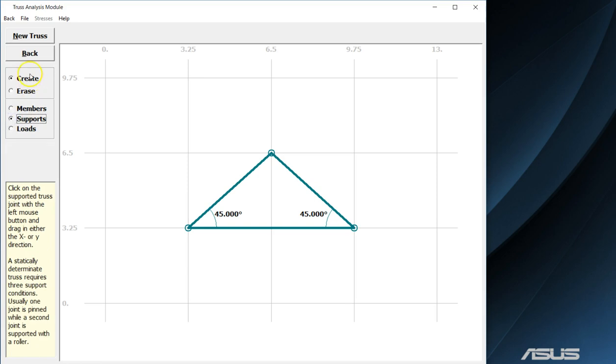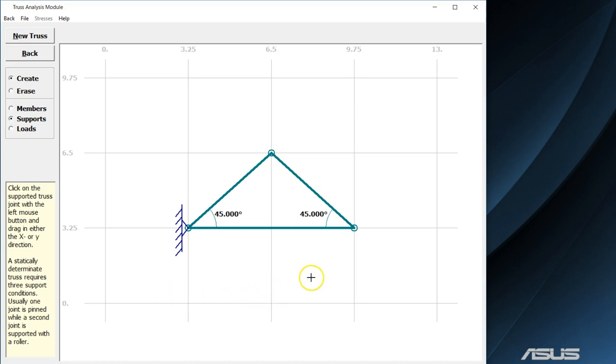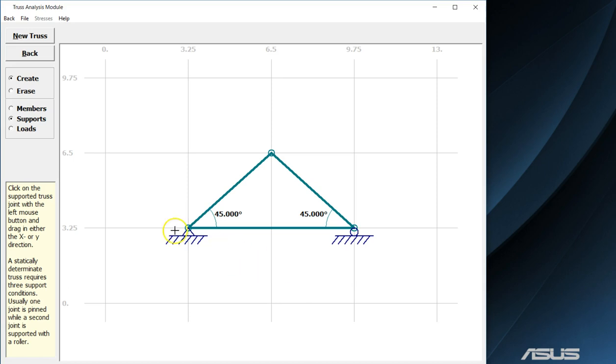Next, we will add supports to our truss system. We will use a pin over here on the left side. As we learned earlier, a pin has both a y component and an x component to the reaction forces. And we will use a roller here on the right side. A roller can only resist motion in one direction and freely moves in the other.